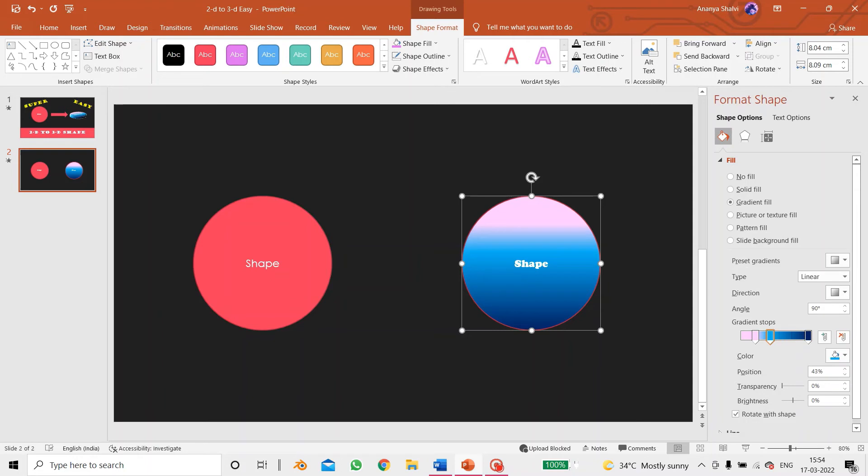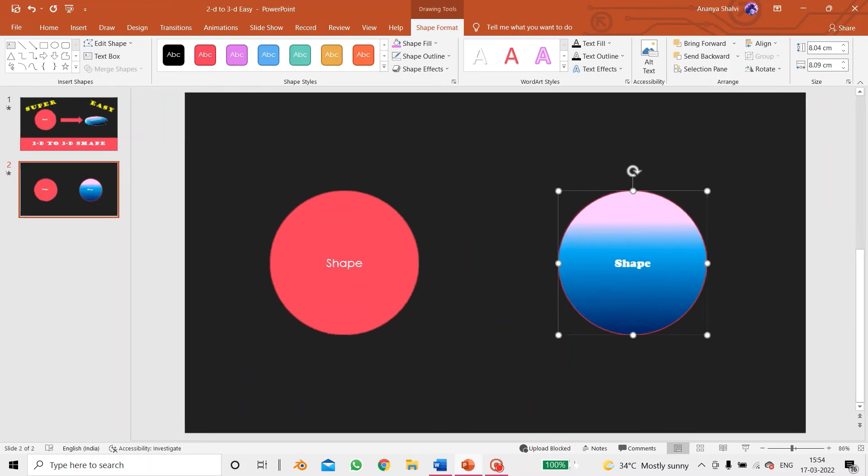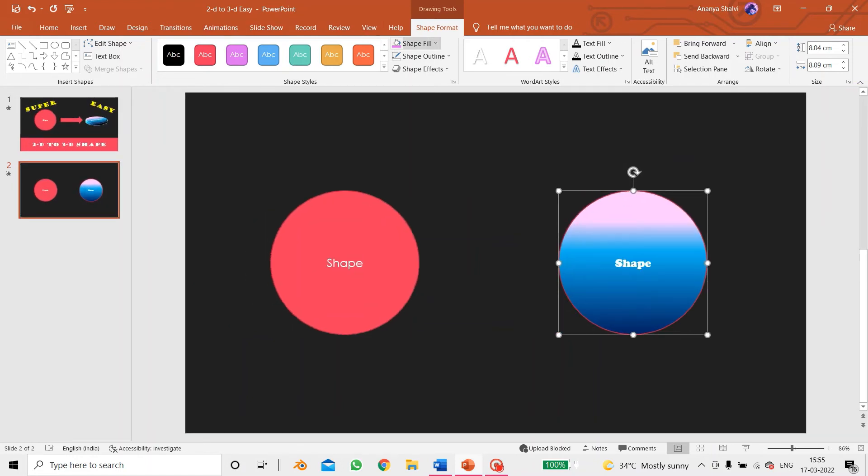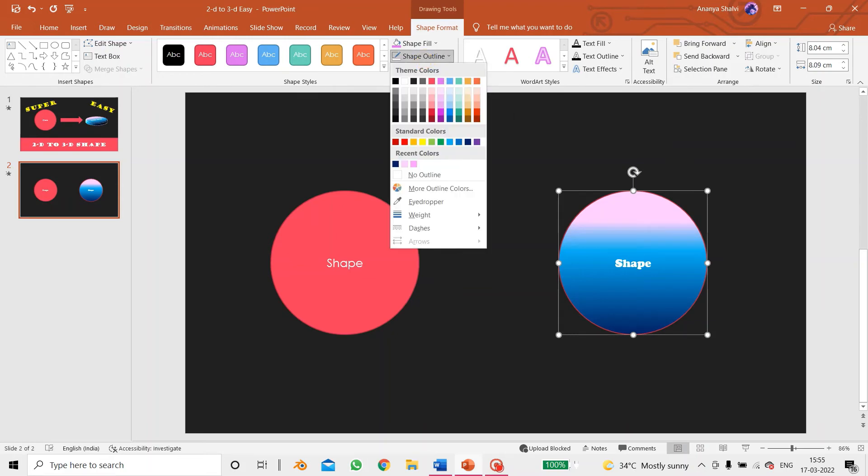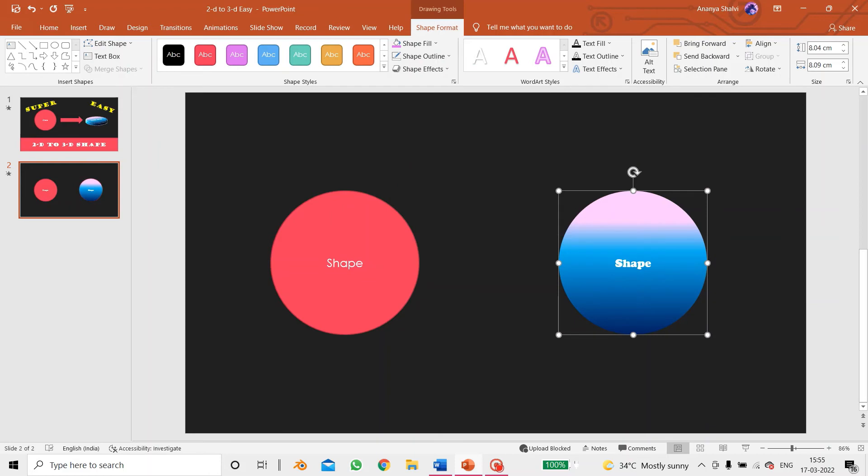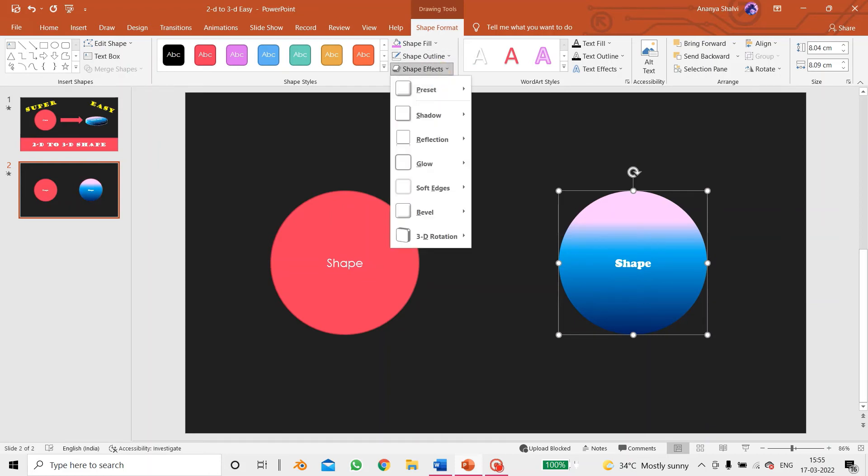Now I have the gradient fill over there. Then shape outline, I don't want any outline, so I'll just click on no outline. Then we have the option of shape effect.